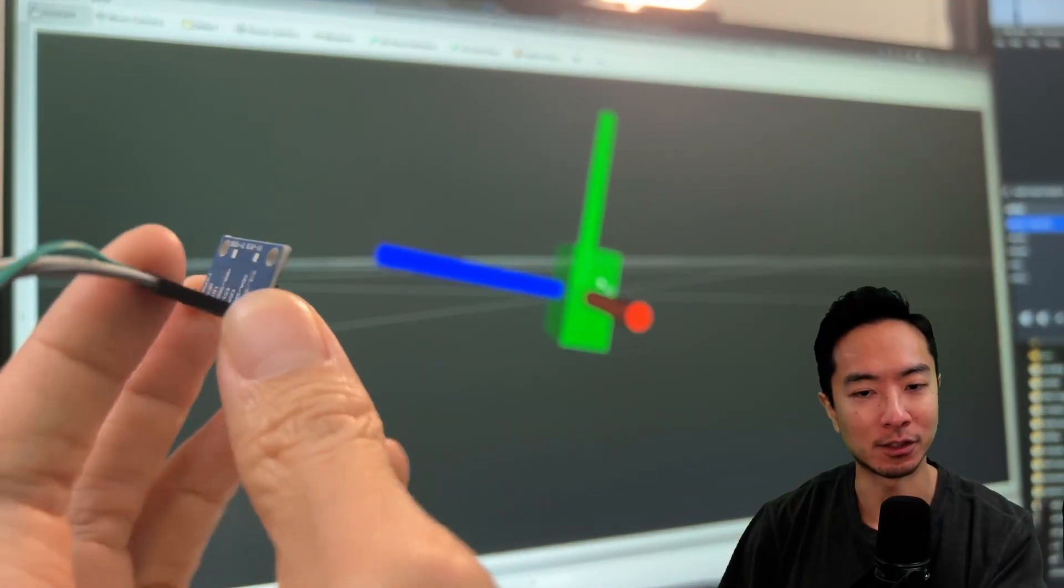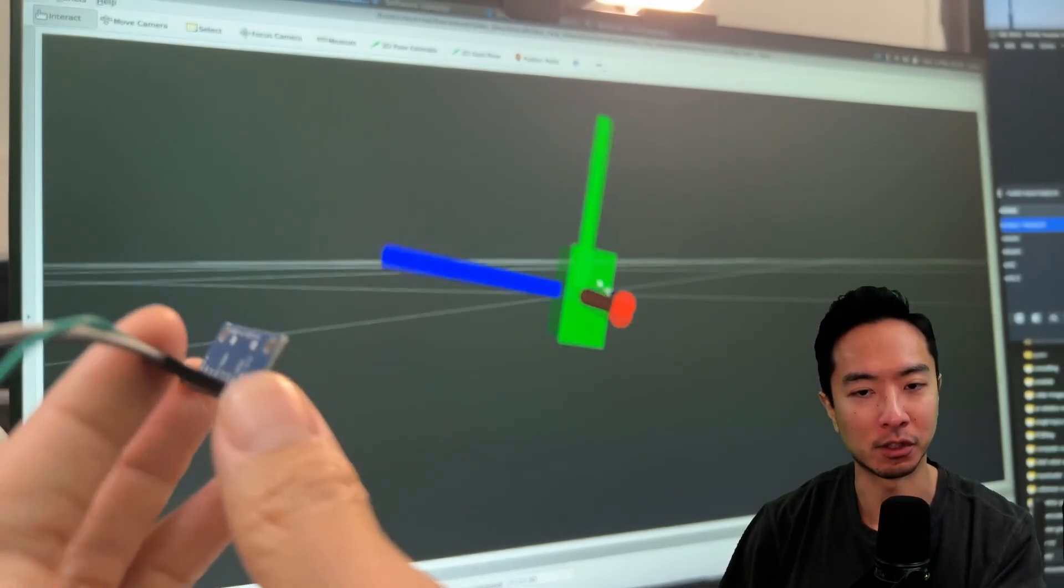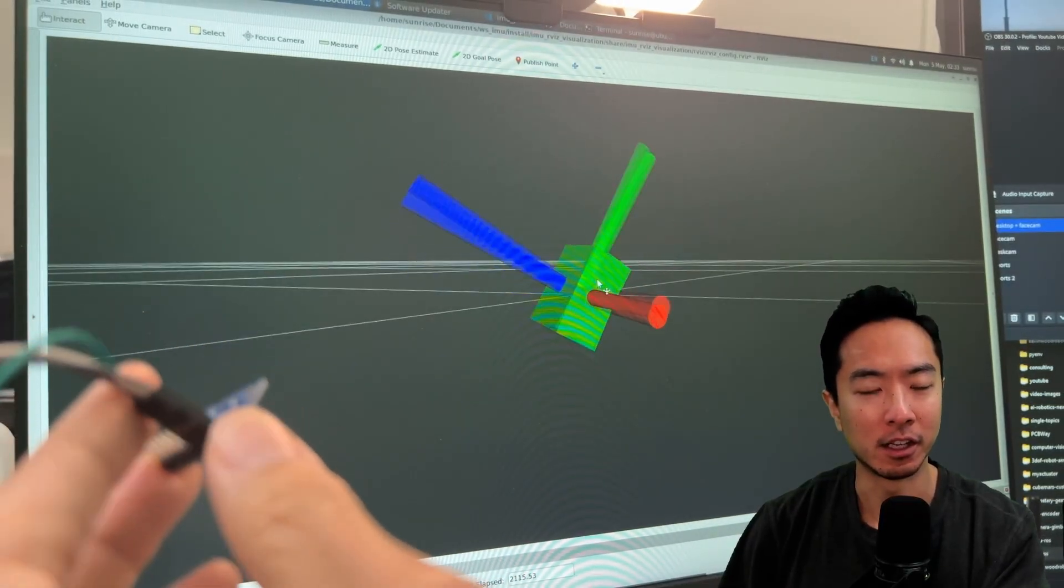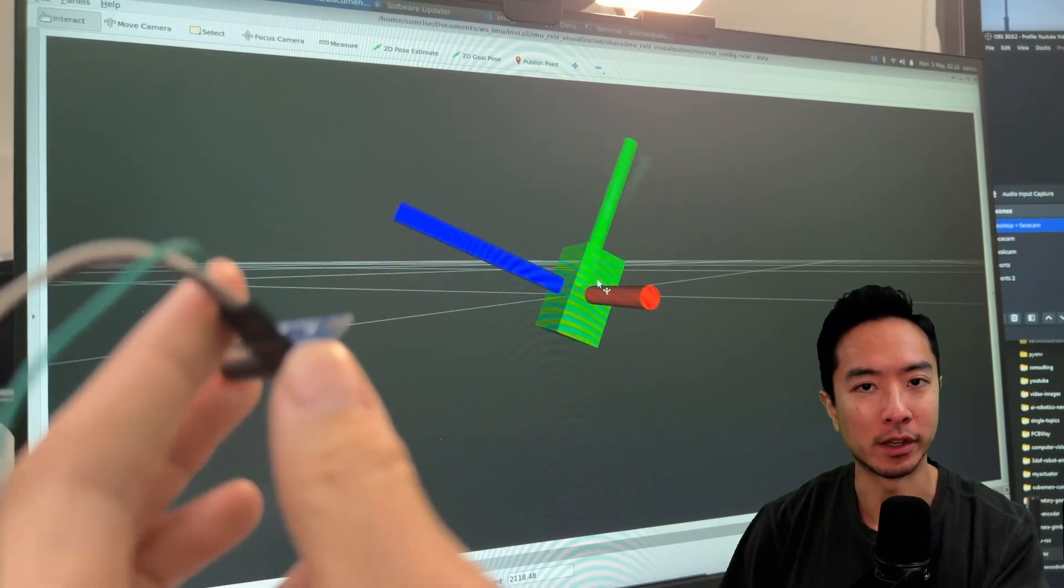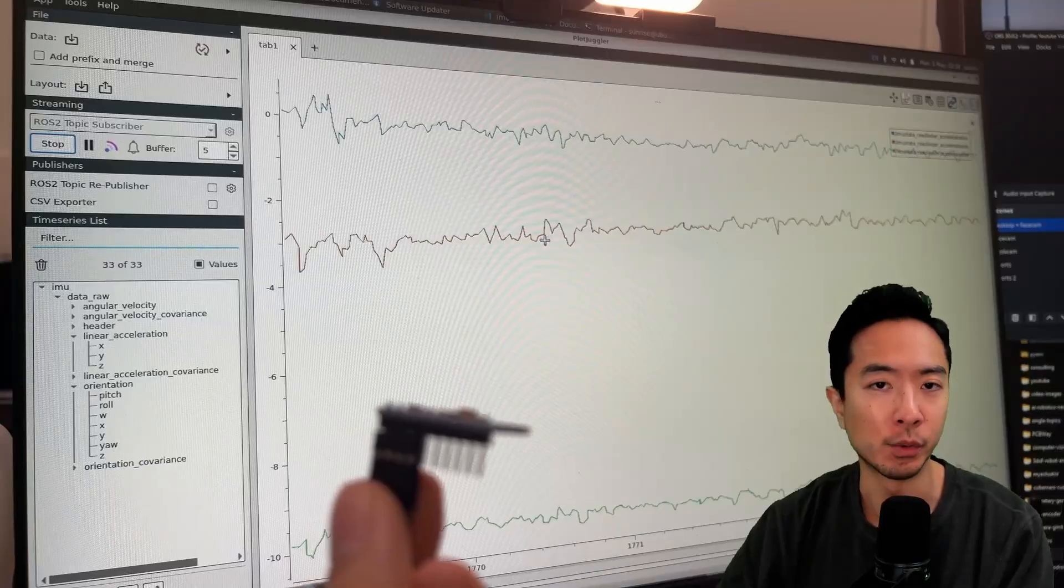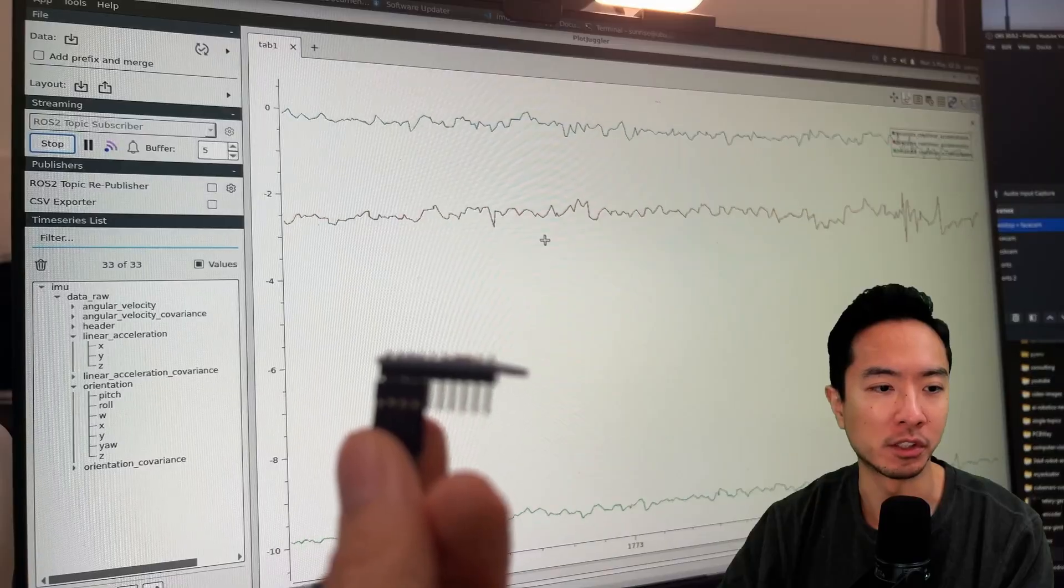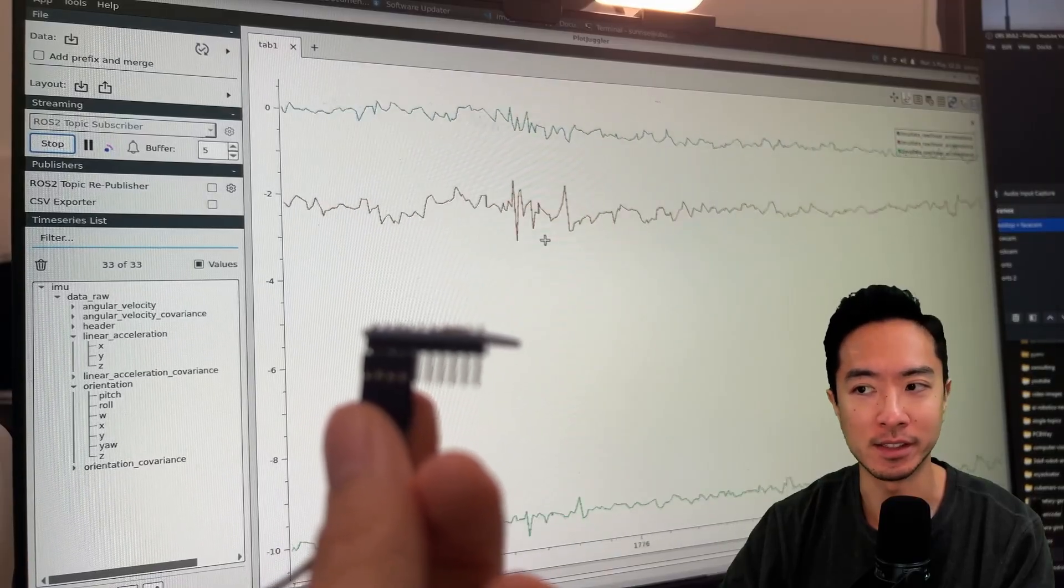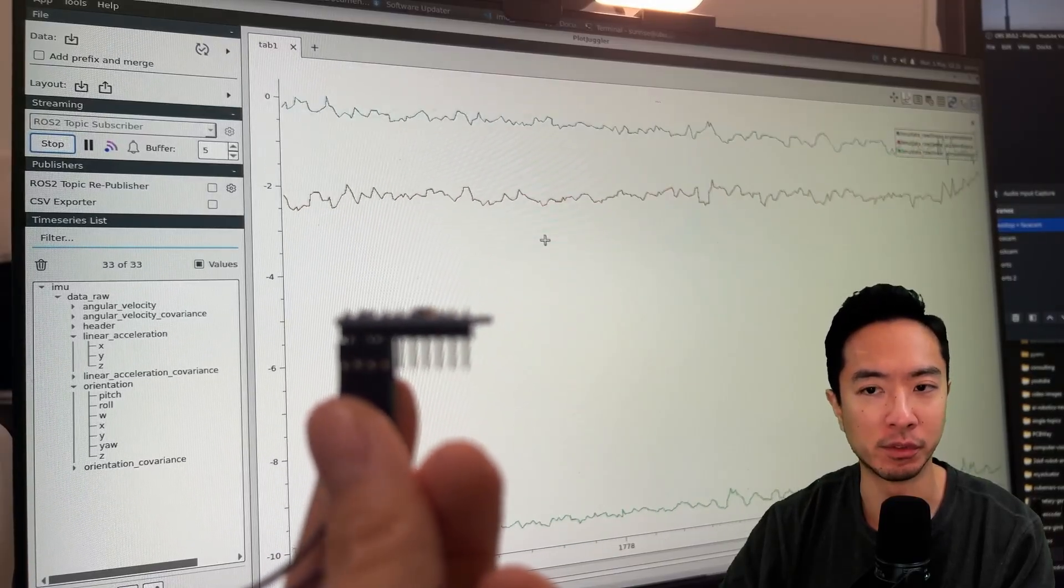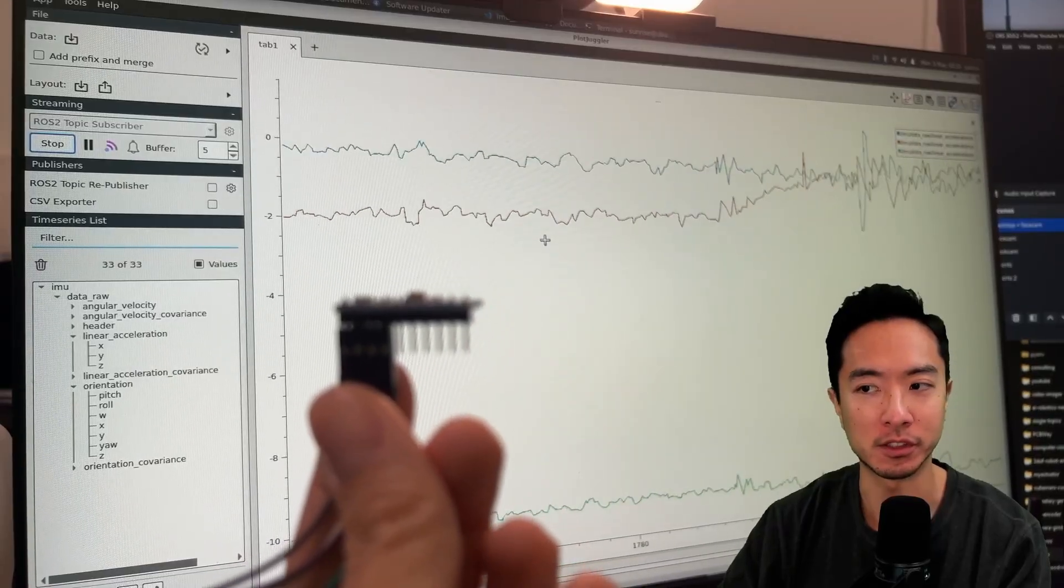Right now the center location is fixed but you could easily add the location tracking of the center of the object if you wanted to. Now what I have here is in PlotJuggler I'm visualizing the XYZ acceleration so let's try to move this in the three different directions.